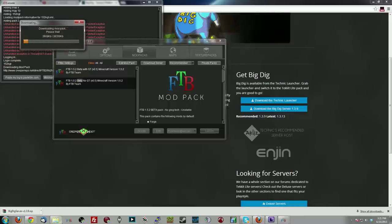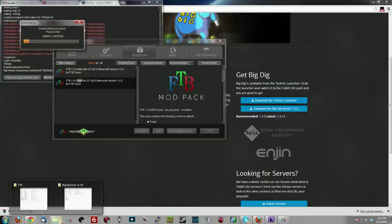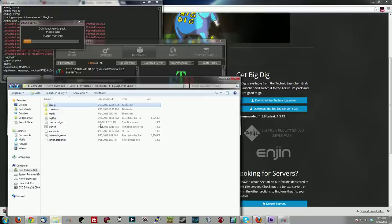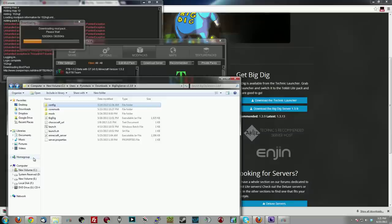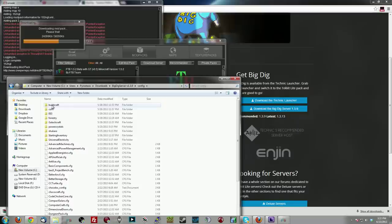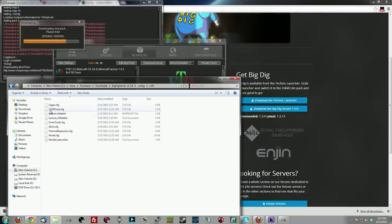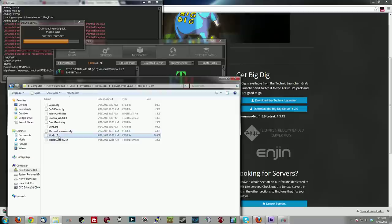Now while that's downloading, you're going to want to come over here to the BigDig server files and open it up. This is going to be a little bit more complicated than some of the standard stuff, but it's still not too terribly hard. With this directory structure, what you're looking for is Config. Double click on Config, and then you want to look for COFH.